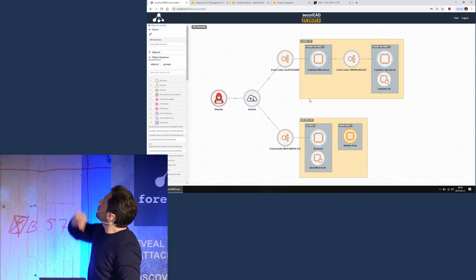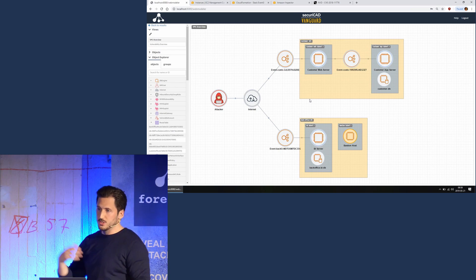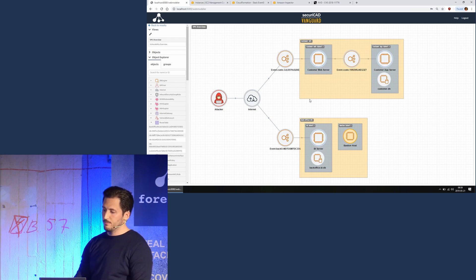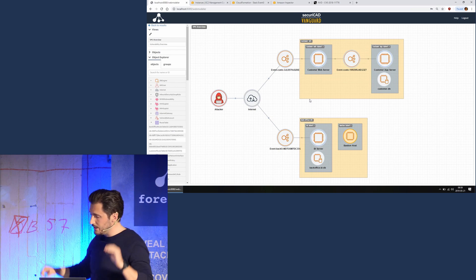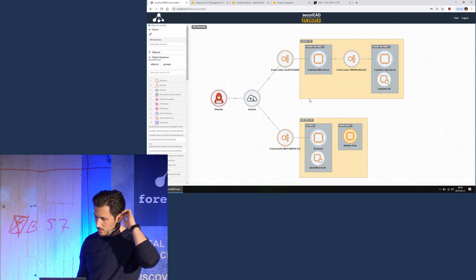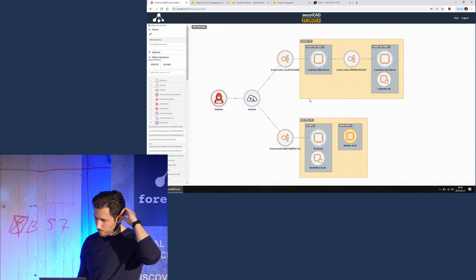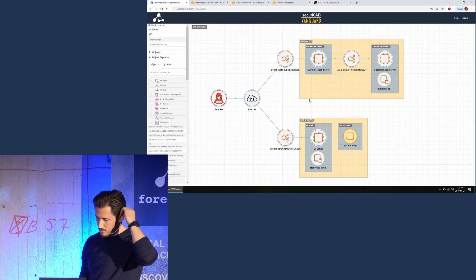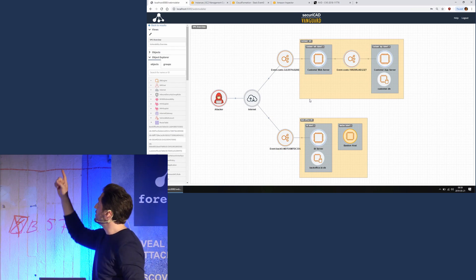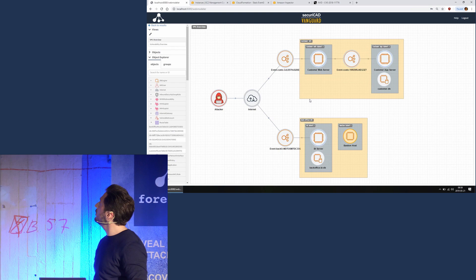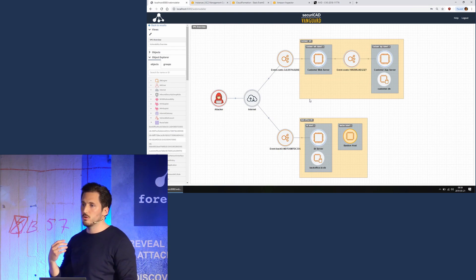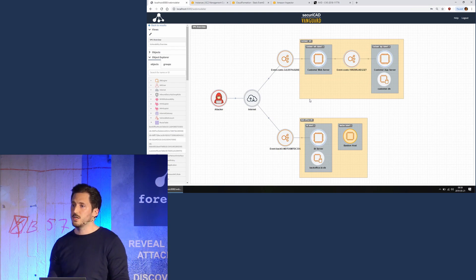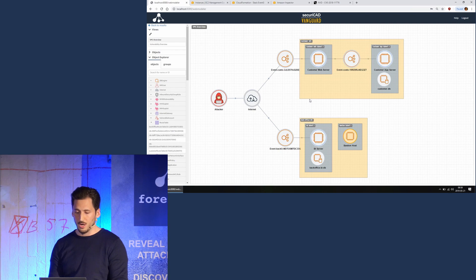We have on the top a customer web server, so this is an internet facing server that customers access, and it speaks to an application server that writes data to a database. There's also a business intelligence server for the office people and also a bastion host where you can SSH to your environment.